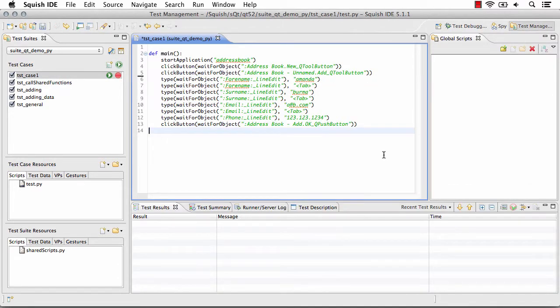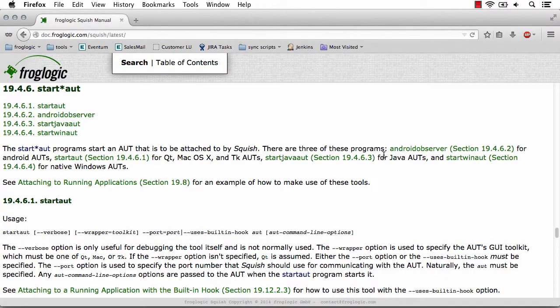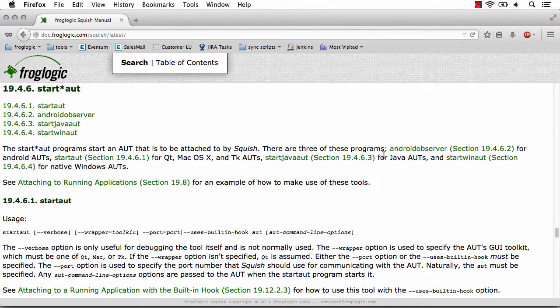Another way the application may already be running would be if I were using start AUT. From the command line interface, I'm able to start my application using Squish.